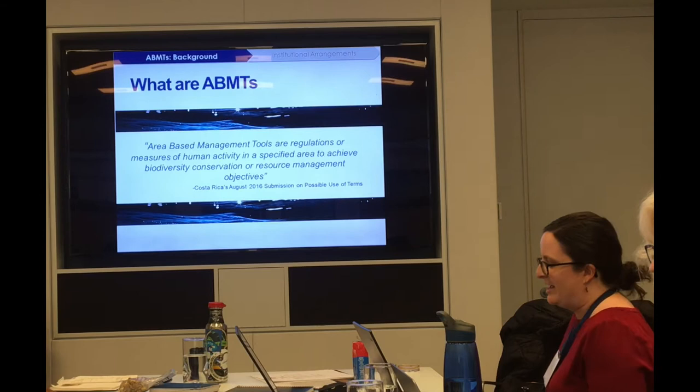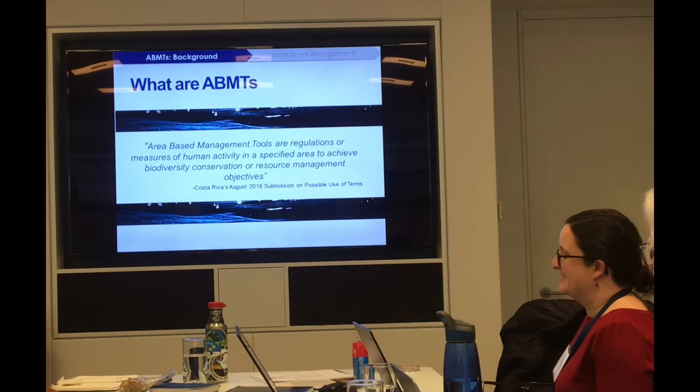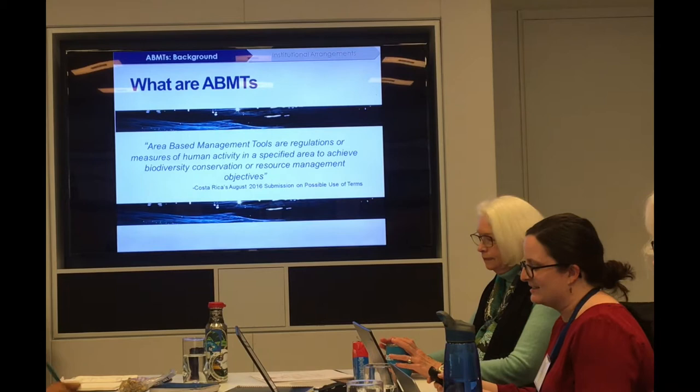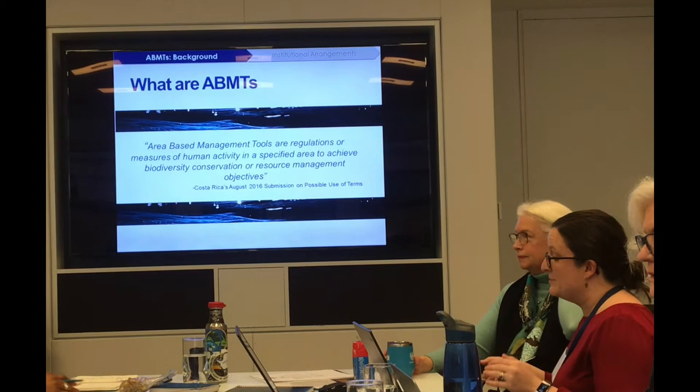It's a little bit more difficult to describe exactly what that means on the ground and in practice. I find it helpful to give a few examples of different types of ABMTs that are considered.